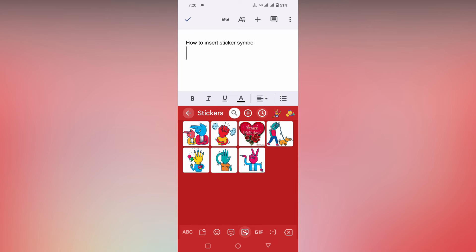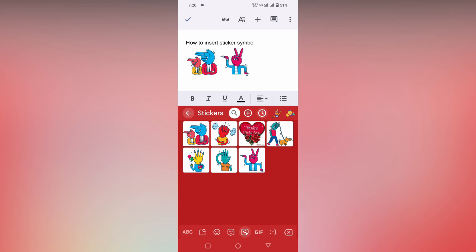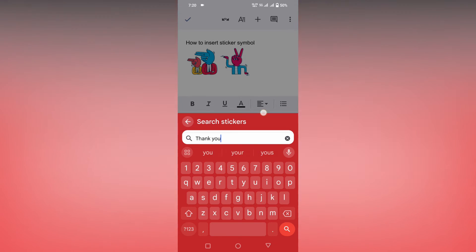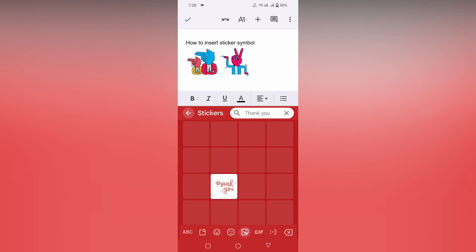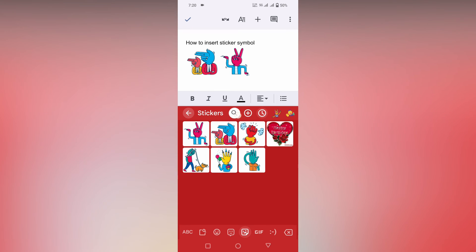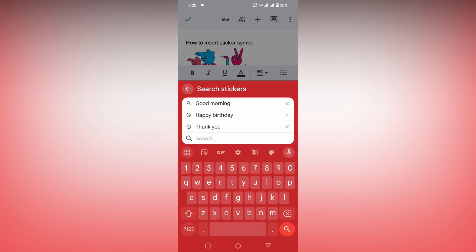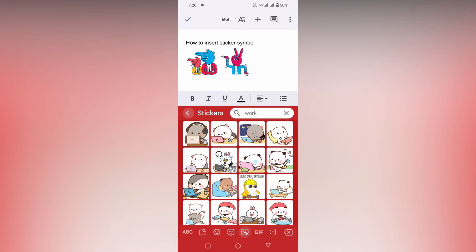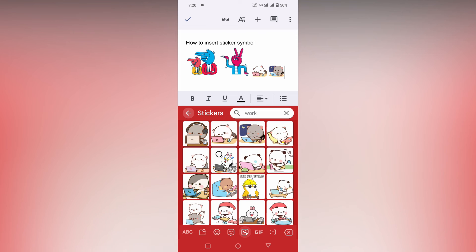So you can just insert the sticker directly like this, you can see. And you can also search the sticker, for example, thank you, or for example, work.